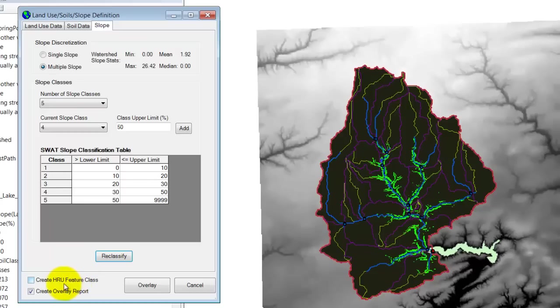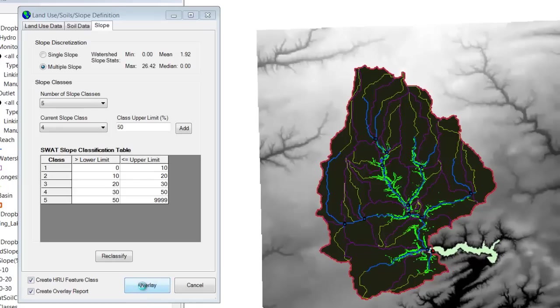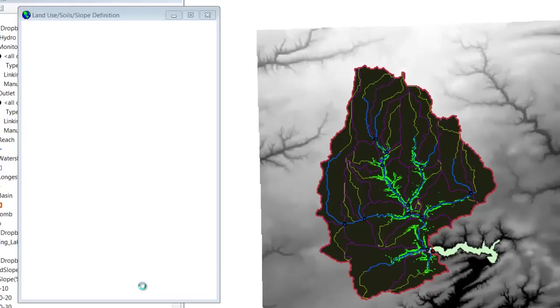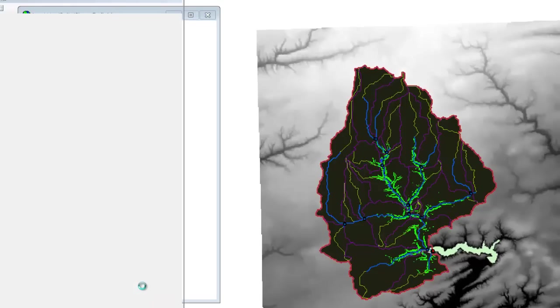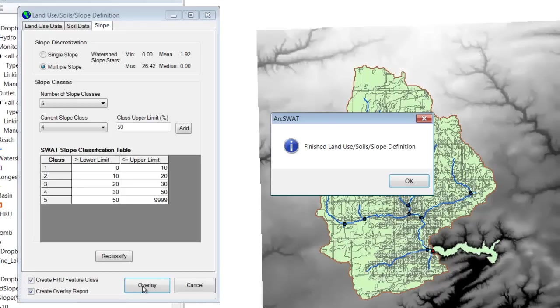So come down here and create overlay report is already checked, leave it checked. Check the box for create HRU feature class, which is sort of the point of all this. And when you're ready, click overlay. So now ARCSWAT is going to use all the land use, the soil type, and the slope to break each of these subbasins down into these small HRUs. Each of one has a unique combination of land use, soil, and slope. And they're also unique within each subbasin. And you see that did not take long for our small watershed. So we hit OK.